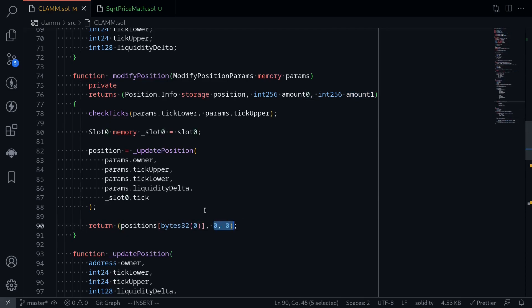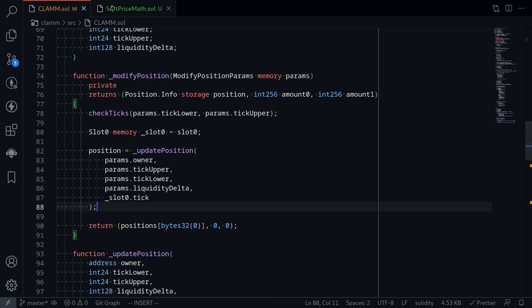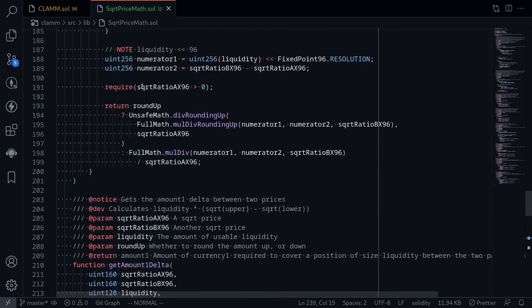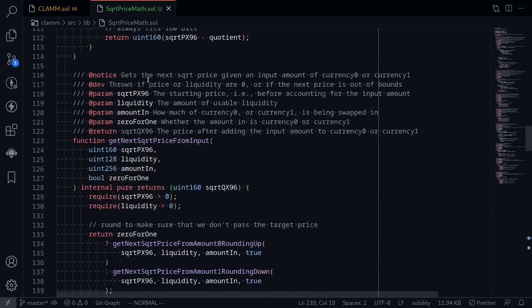What we'll do is write some code that will calculate the amount of token 0 and token 1 that is either needed to add liquidity, or the amount that goes out when liquidity is removed. I've copied and pasted some advanced math libraries from Uniswap V3, which we'll be using in this video.